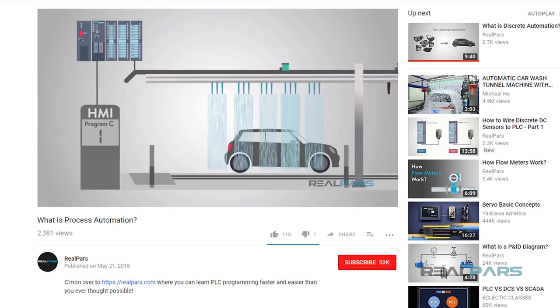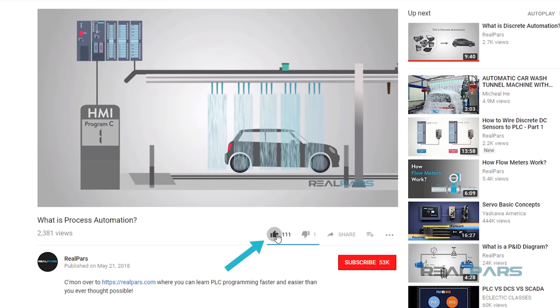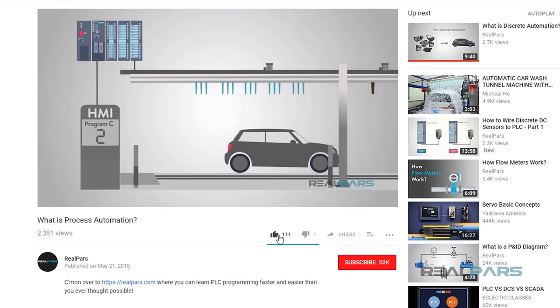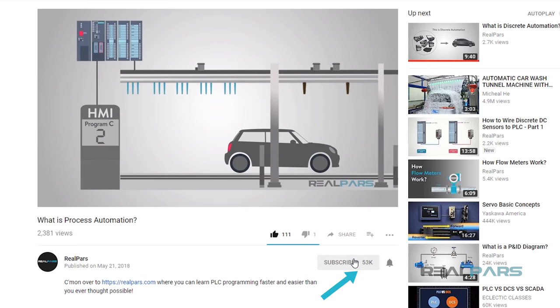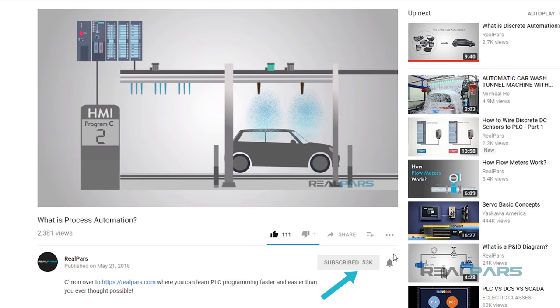Before we get into today's video, if you love our videos, be sure to click the like button below, and make sure to click subscribe and the bell to receive notifications of new RealPars videos.